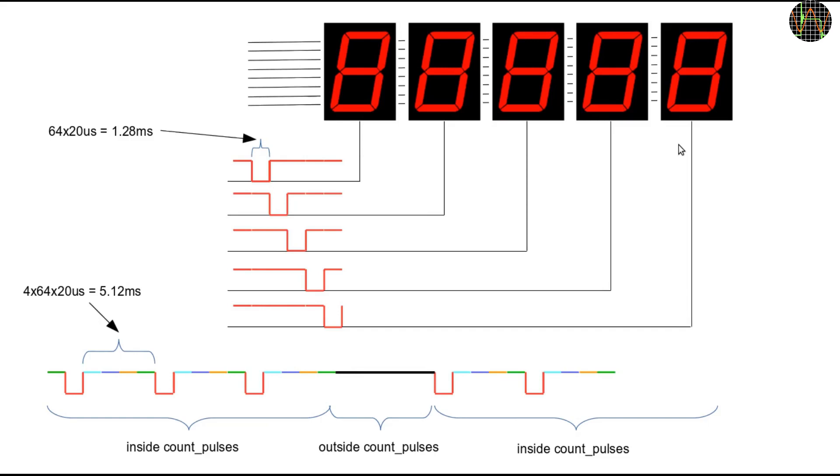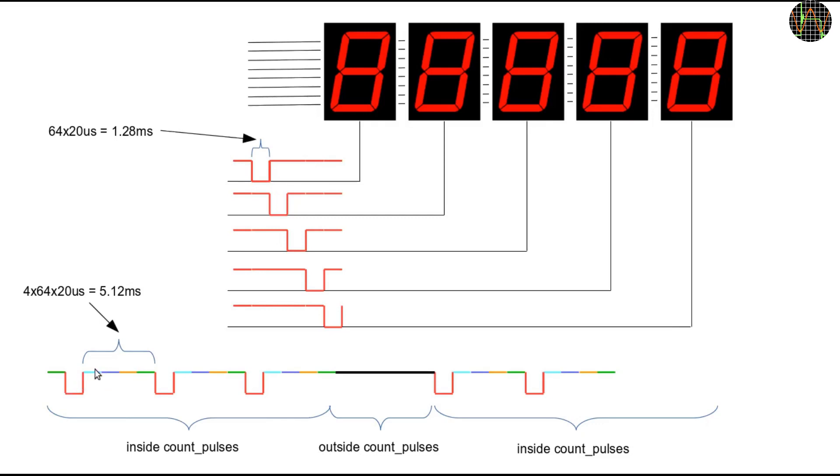The point of all this is, if you just examine one of the cathode lines no matter which, you see a pulse looking like this. Of course, the colors are just for illustration and represent the time when one of the other four displays is active. The gap between the pulses is exactly 4 times 1.28ms or 5.12ms.